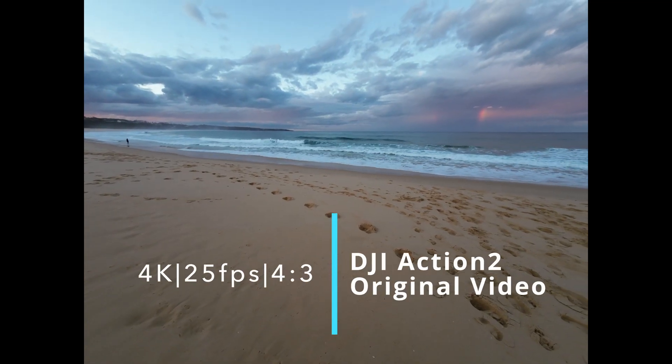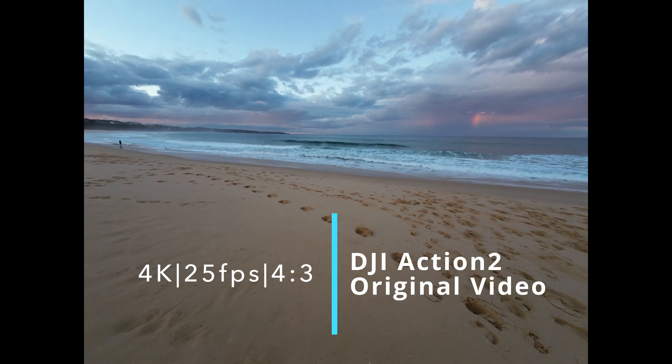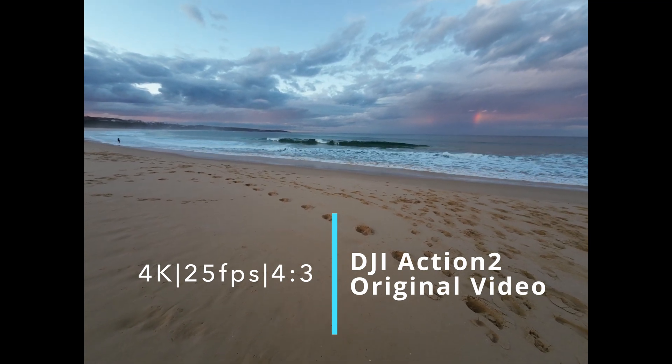This is 4K, 25 frames per second, 4:3 aspect ratio, Dark-steady mode.